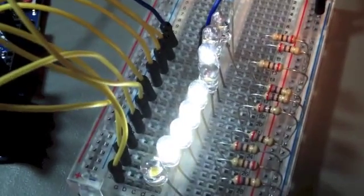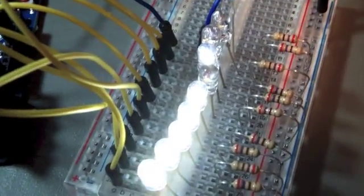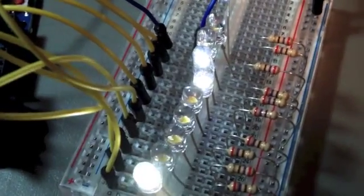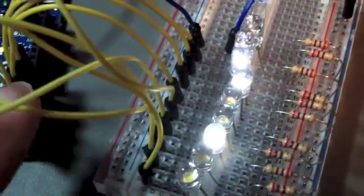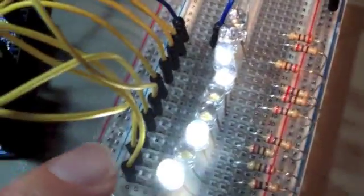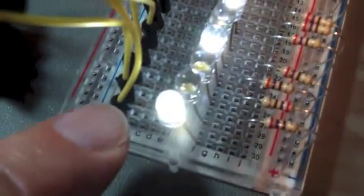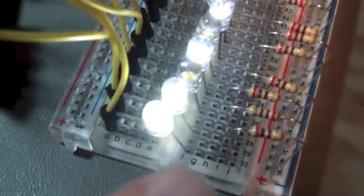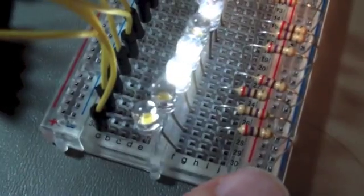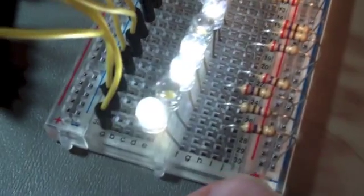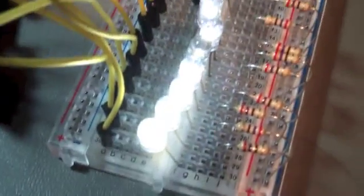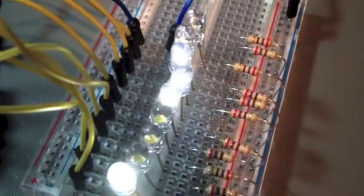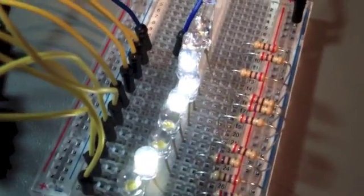Right now it's set to count at the rate of one count per second. All of the output connectors are tied to the board and through an LED and a ballasting resistor. And I'm also monitoring the output on an oscilloscope as well.